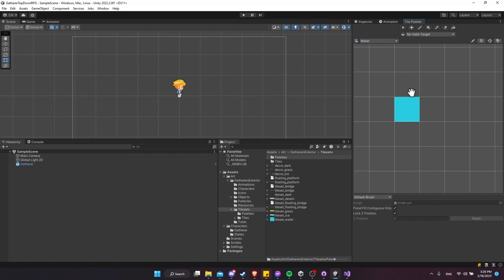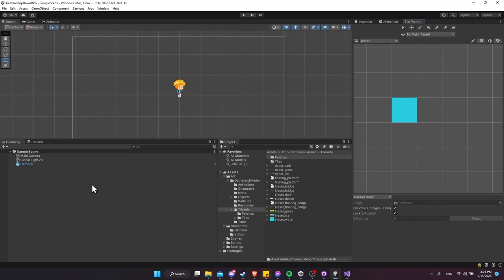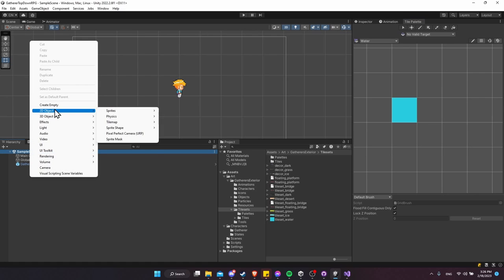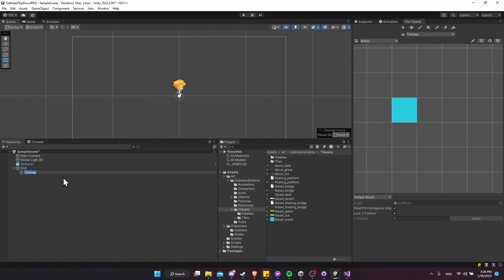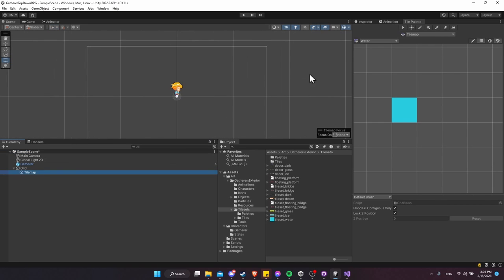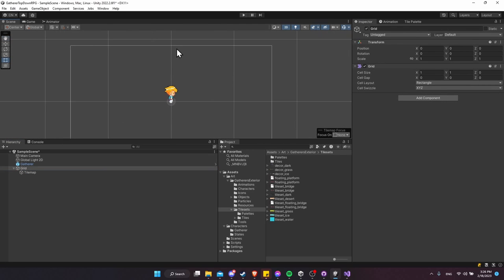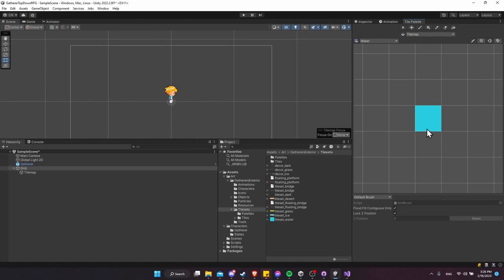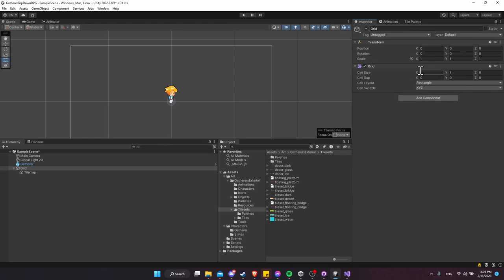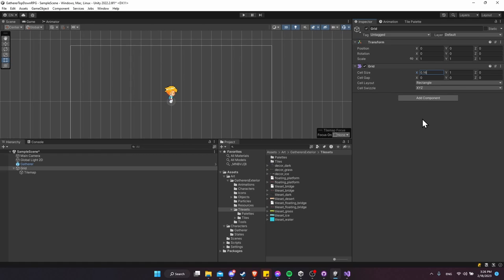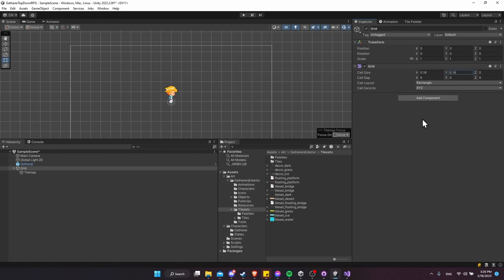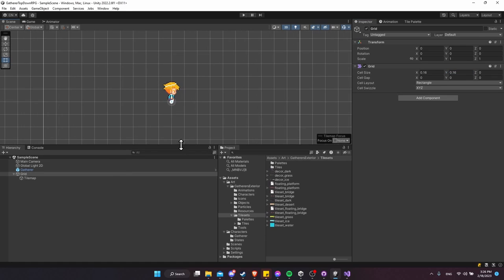Now we have one tile we can use for drawing on a tile map. Our scene doesn't have a tile map yet, so go to the Hierarchy, right-click, 2D Object > Tile Map Rectangular. The default tiles are 100x100 pixels, so to match our 16x16 palette size we shrink the cell size. Since 16 pixels out of 100 pixels per unit equals 0.16, set both X and Y to 0.16.